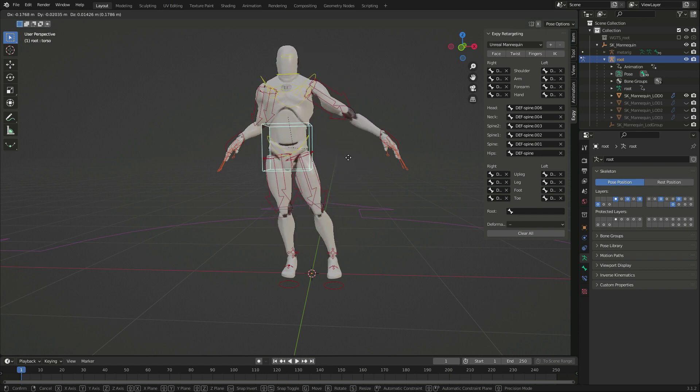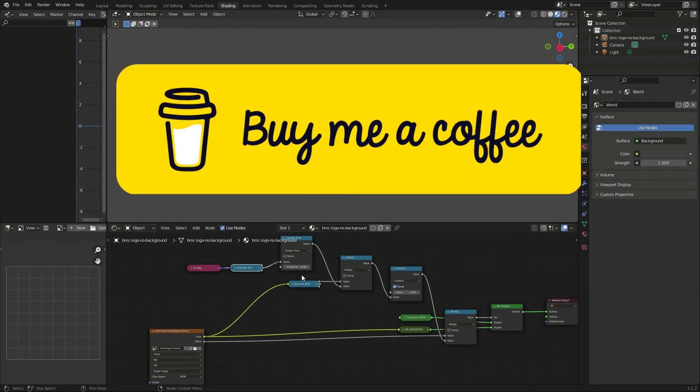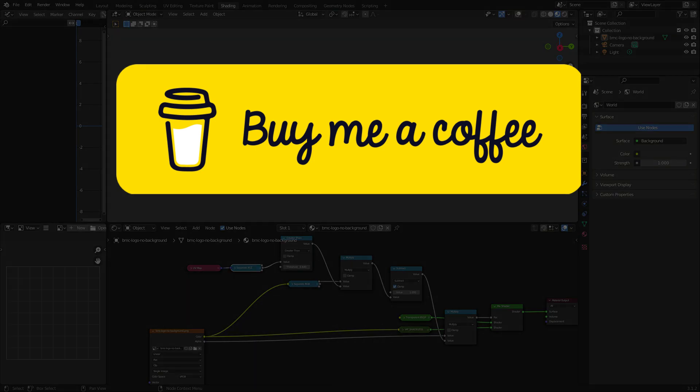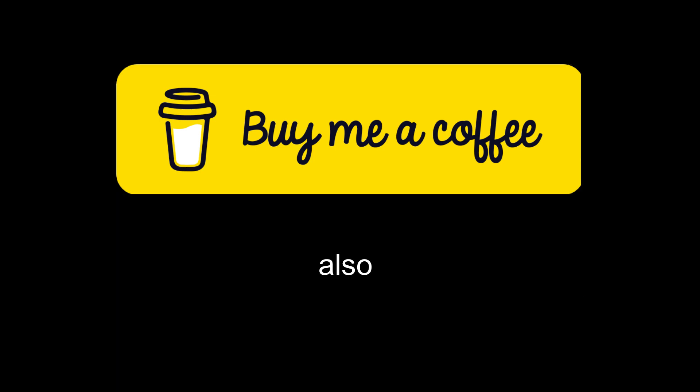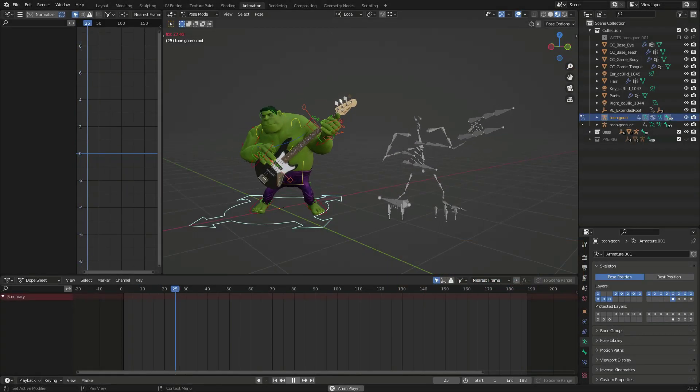If you would like to support my work, you can buy me a coffee on BuyMeACoffee. I'm a dev, coffee is never wasted on me.